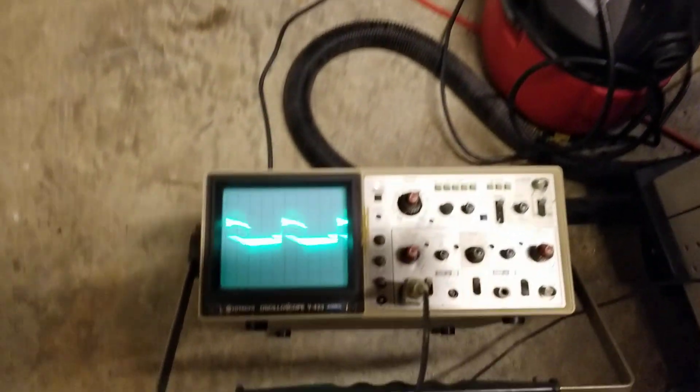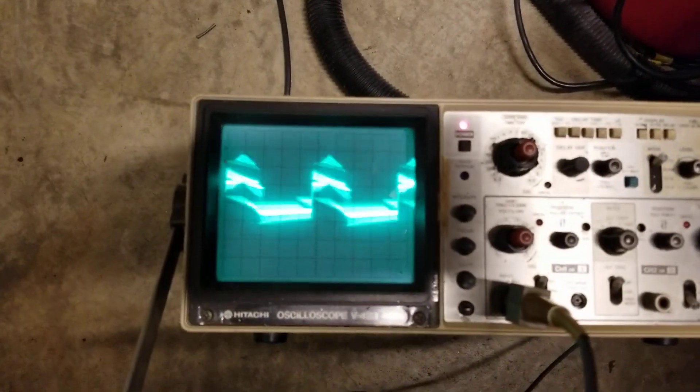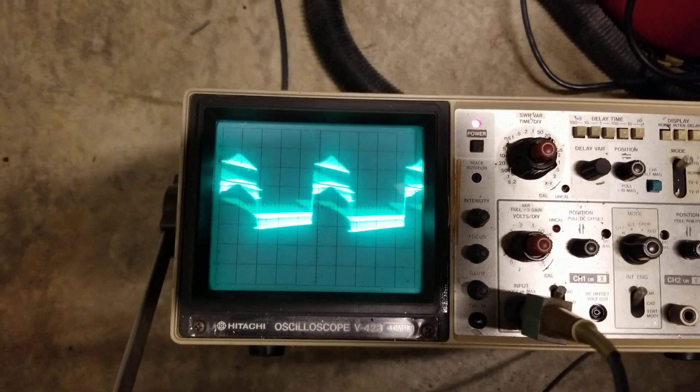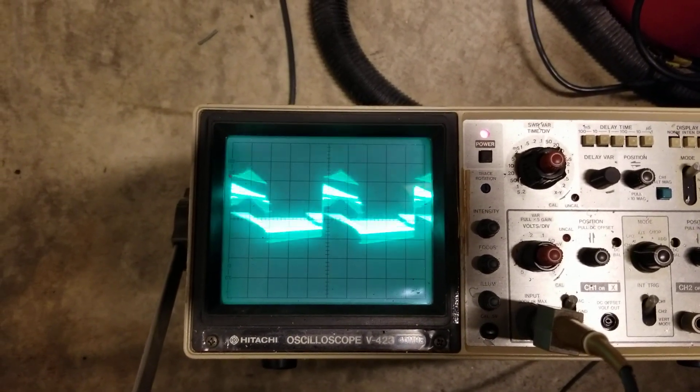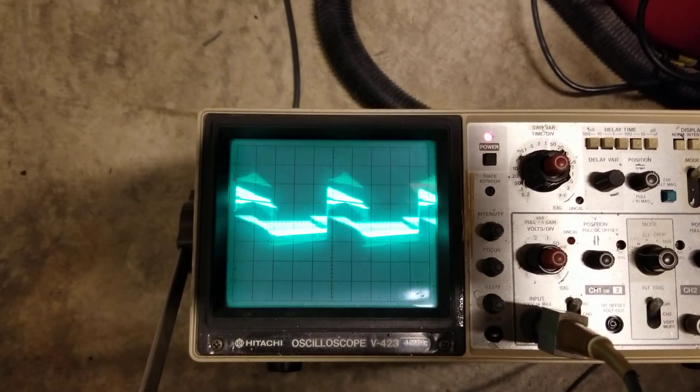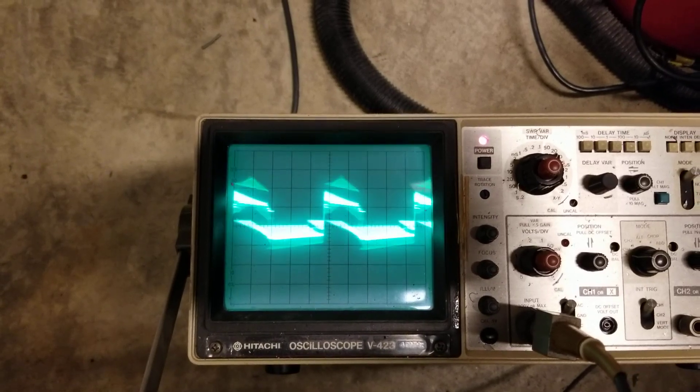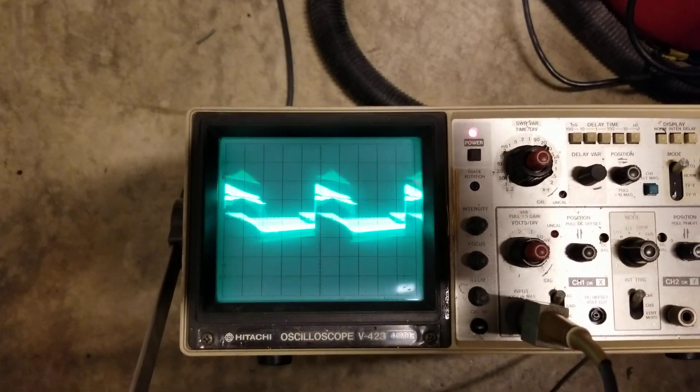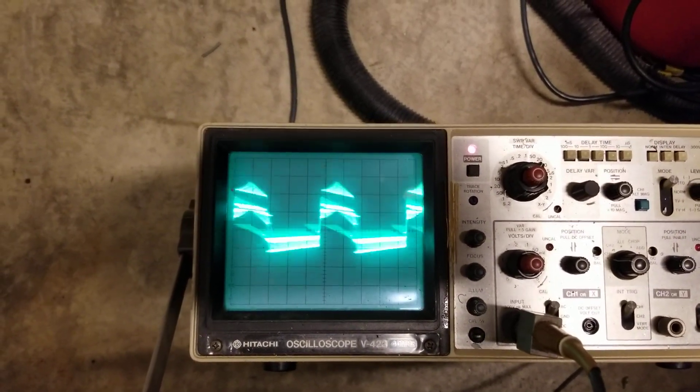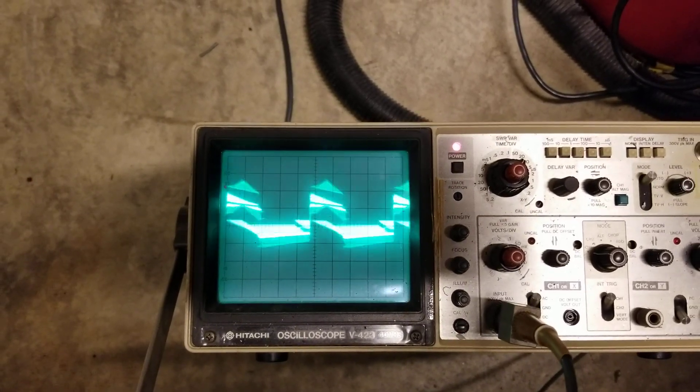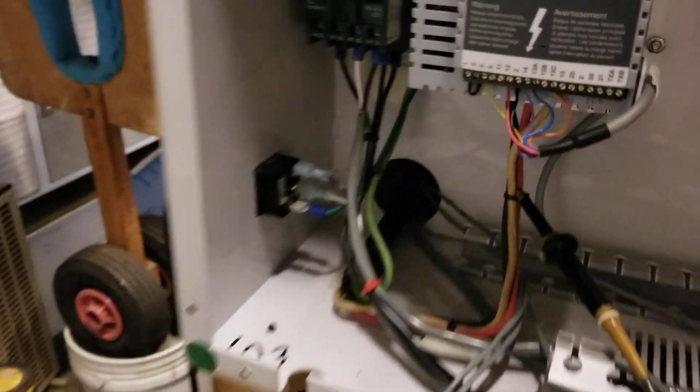And I got it hooked up to an oscilloscope right here. And I have a 10x probe. So I'm looking at 1, 2, 3, 4 bars at 0.2. So I'm looking at almost a volt of EMI putting the probe right there by the wires.